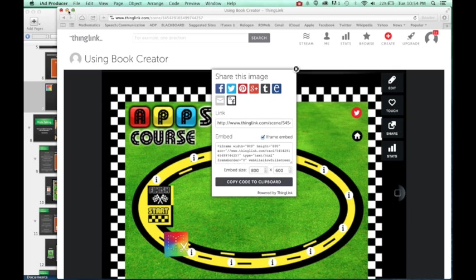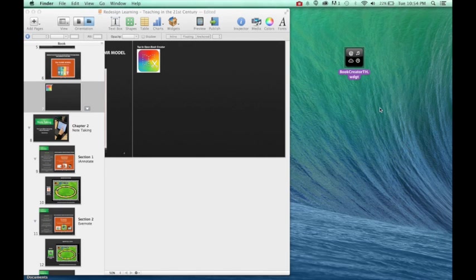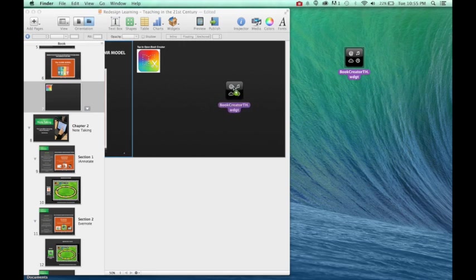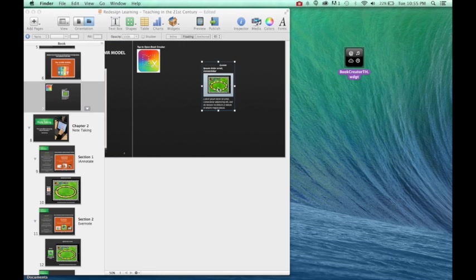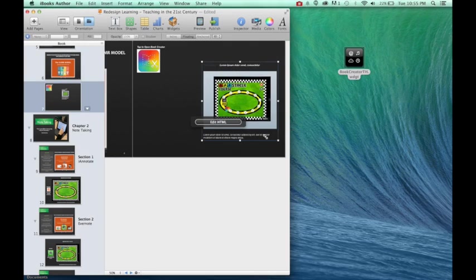Alright, so now that it's ready to go, let's go ahead and go back to iBooks. And you can see my widget is right over here. Just as always going to go ahead, bring it in and it is ready to go.